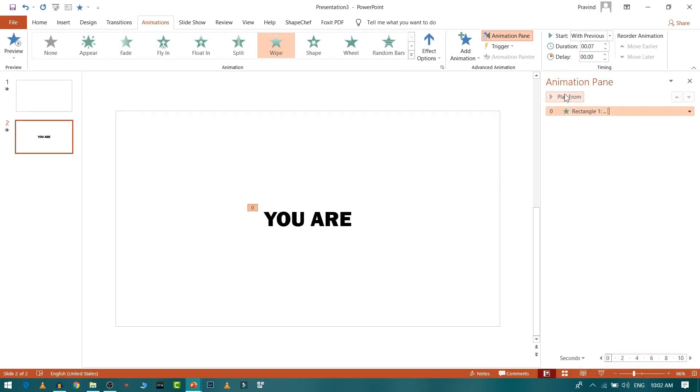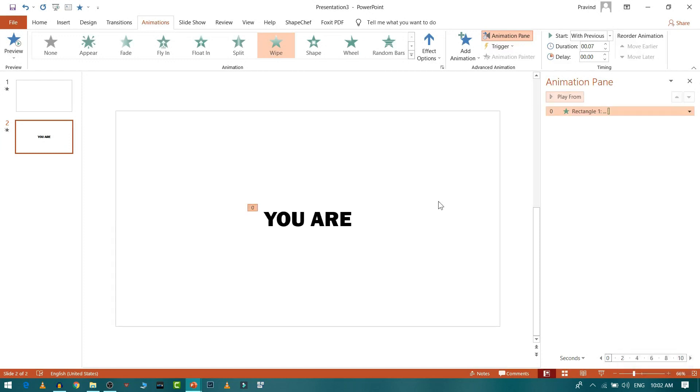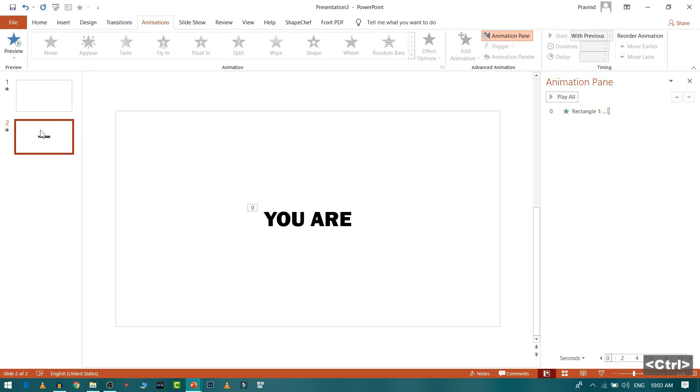So you can see this right. Yeah, so this looks good. Same thing, what I will do is I will just select the slide and do Ctrl D.